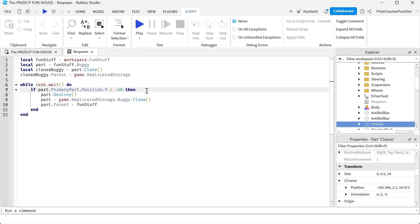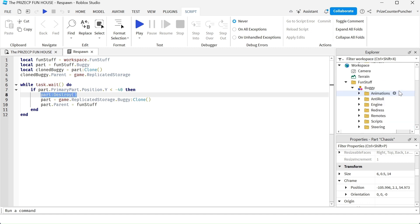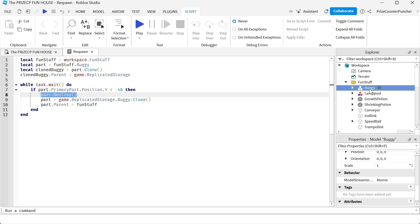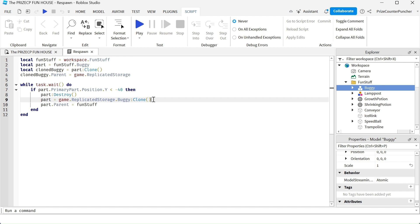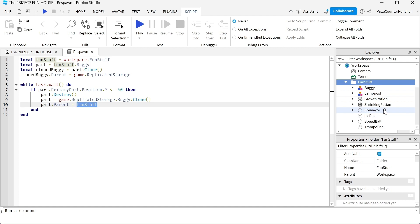When the Y position goes to negative 40, we assume the car went off the edge of the platform and is falling down. At that point, first we destroy the buggy - it's gone from the folder. Next, we make a copy of the buggy stored in Replicated Storage and move it back into the Fun Stuff folder. We do this each time the buggy goes off the platform.